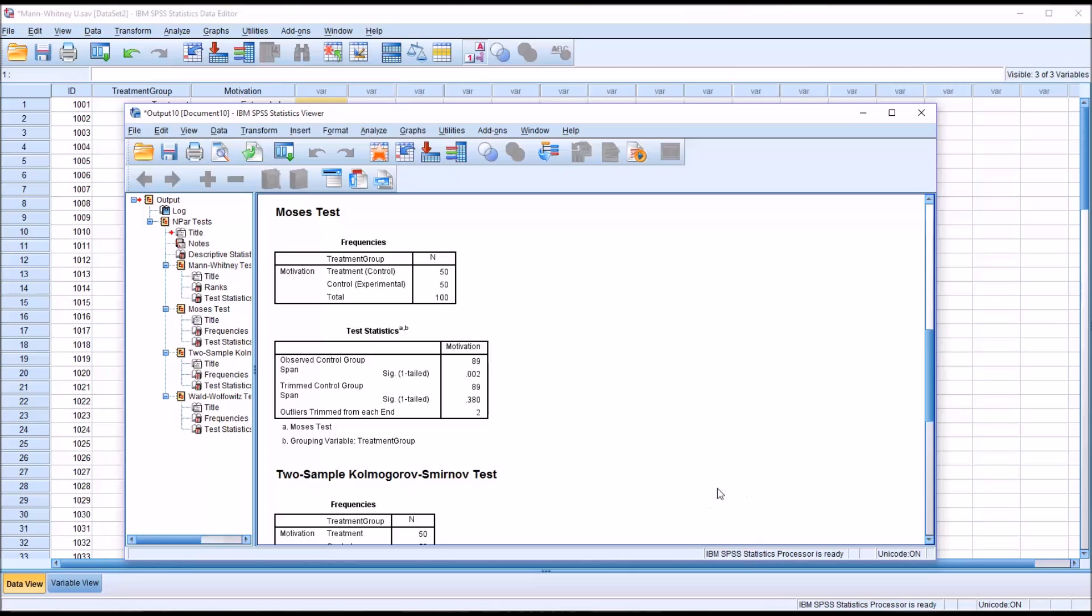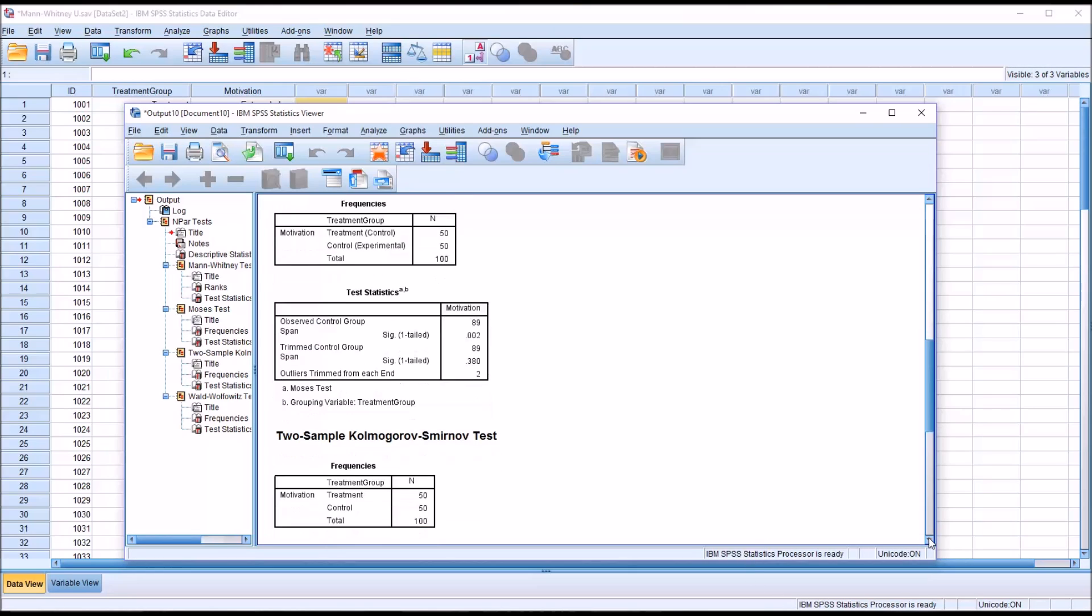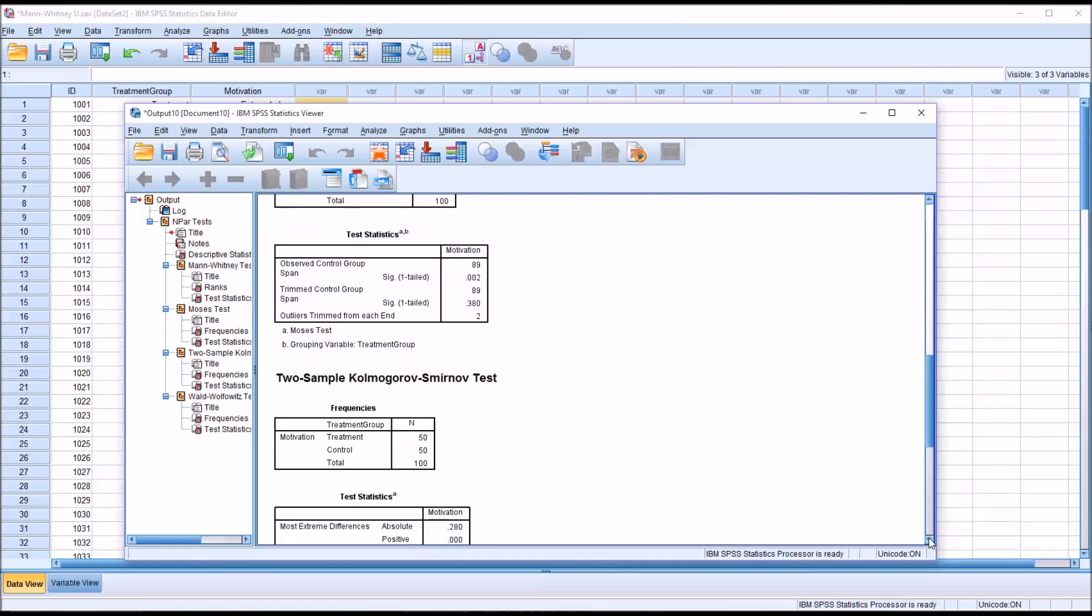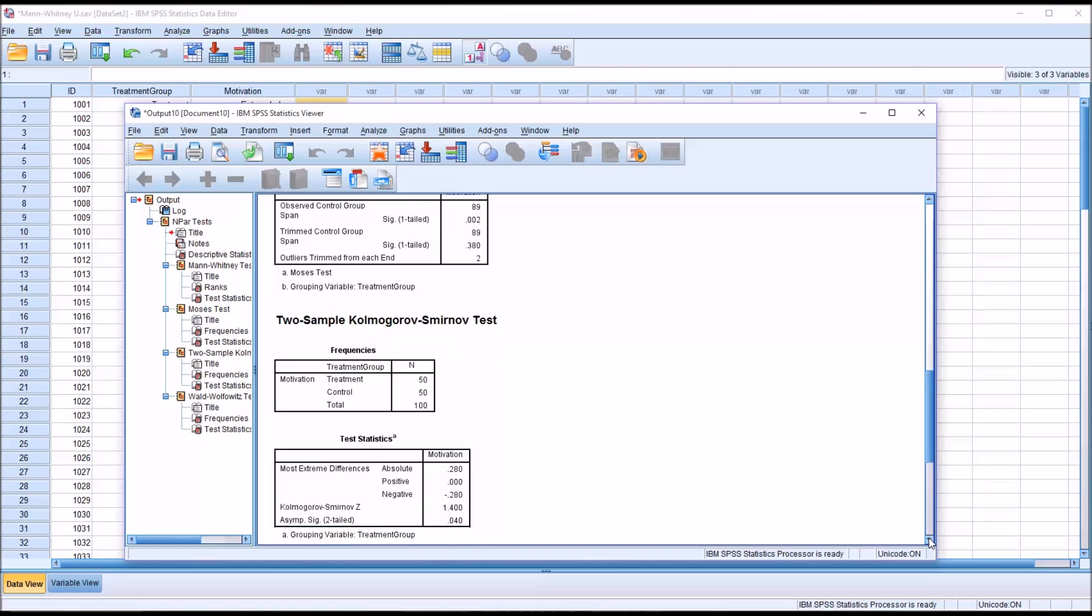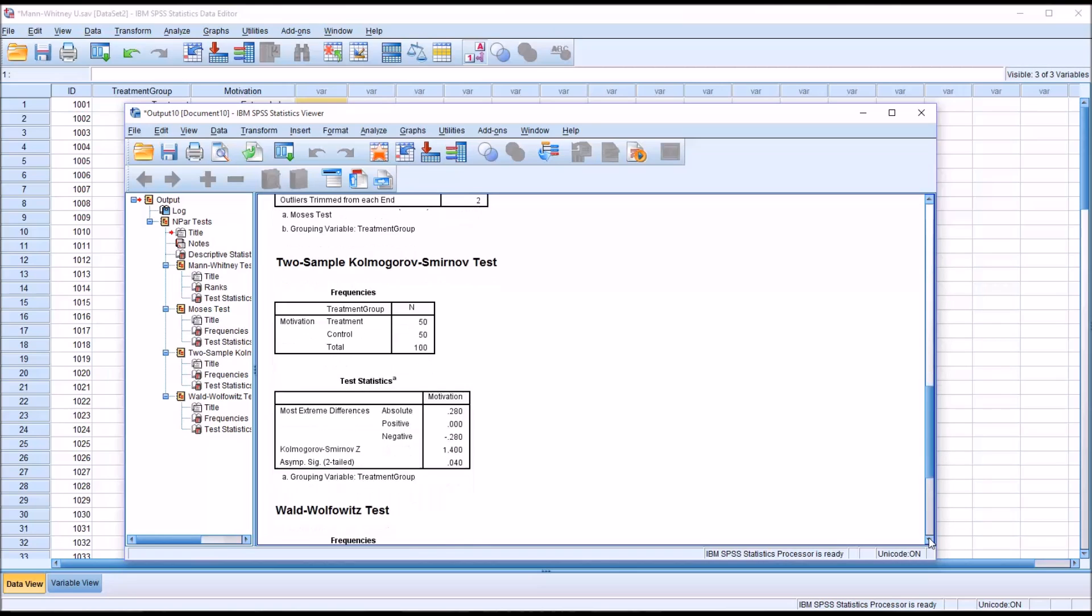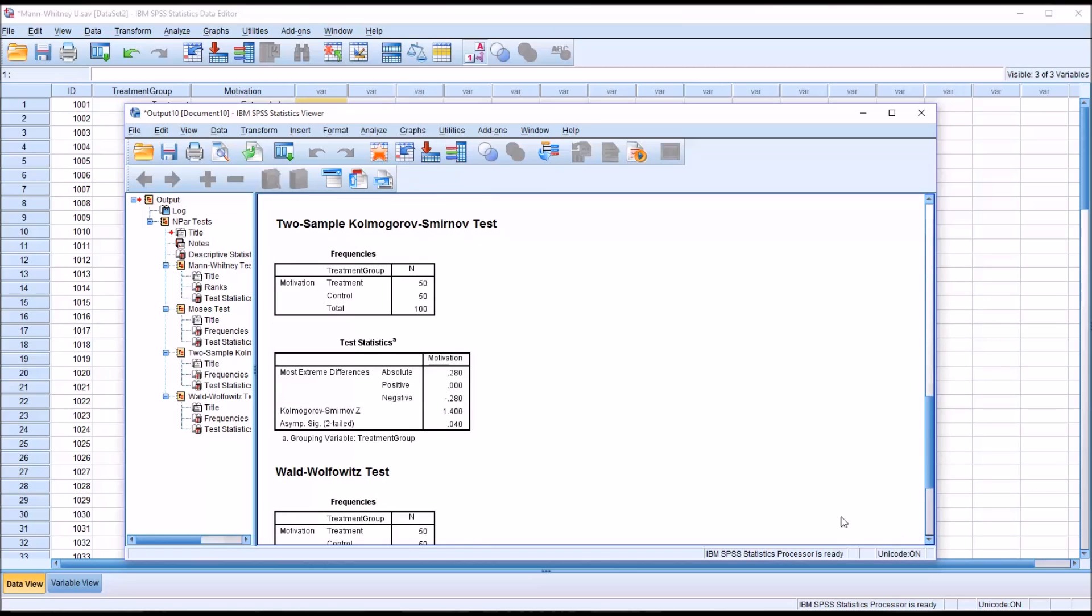The next that's displayed is the two-sample Kolmogorov-Smirnov test, otherwise known as the KS test. And this test is a little more common. It's not as common as the Mann-Whitney U in the situation with the data the way I had it arranged.